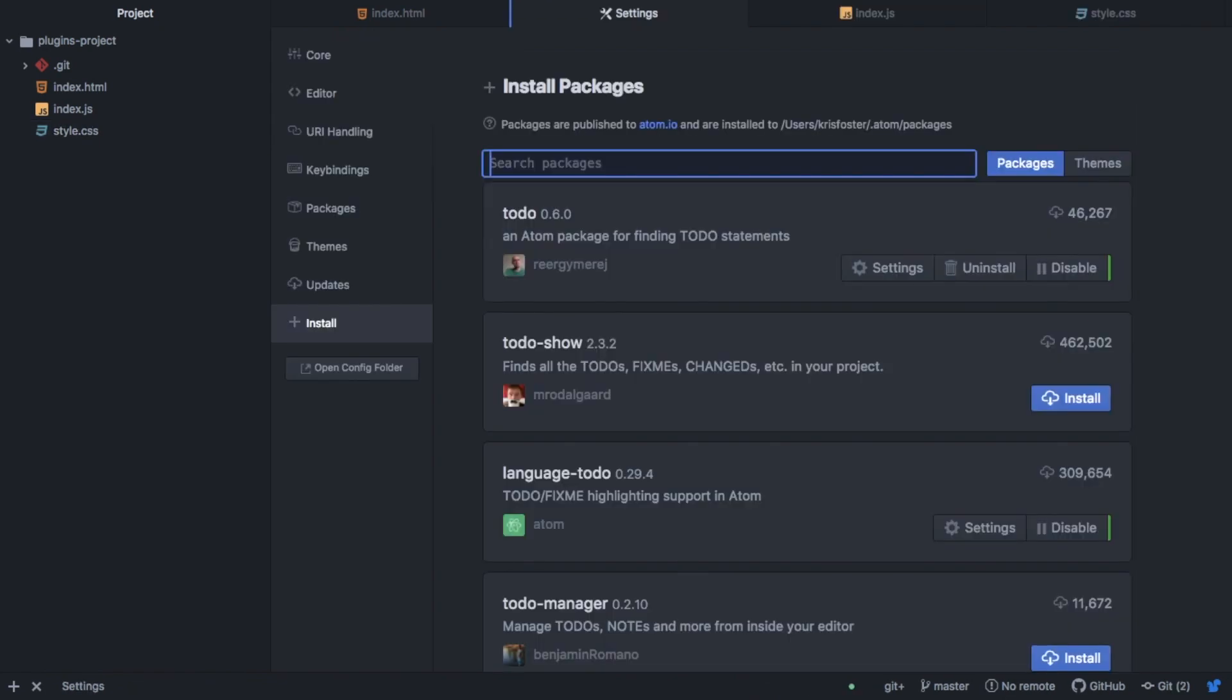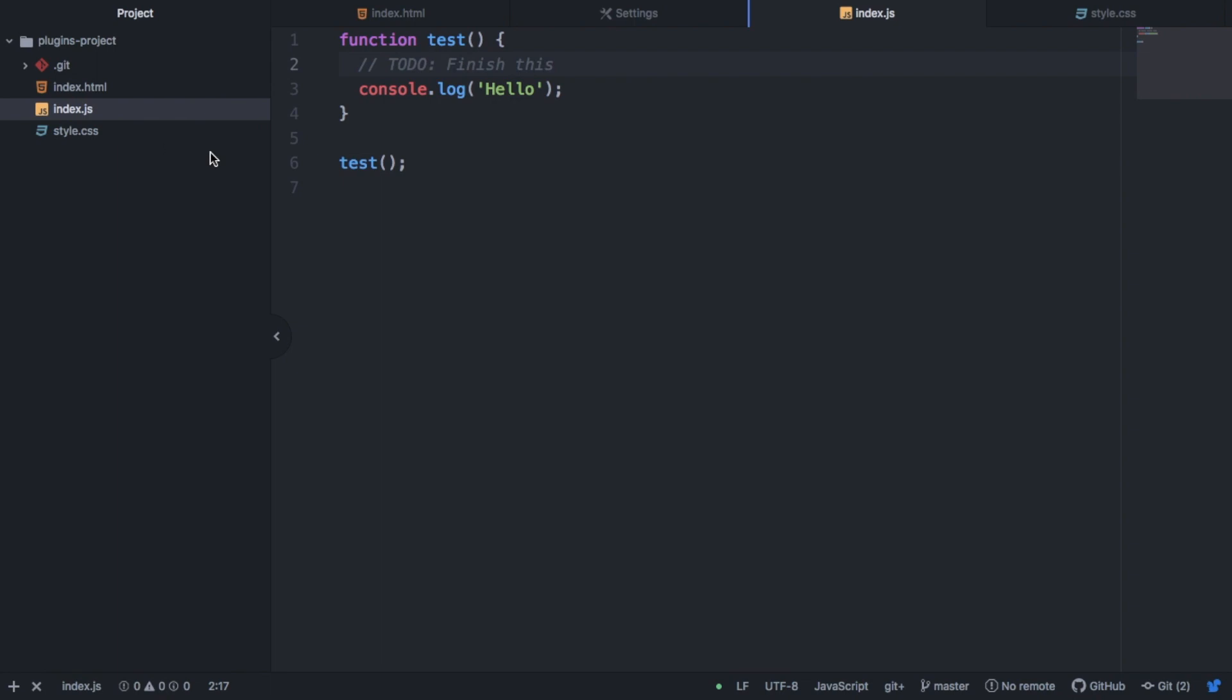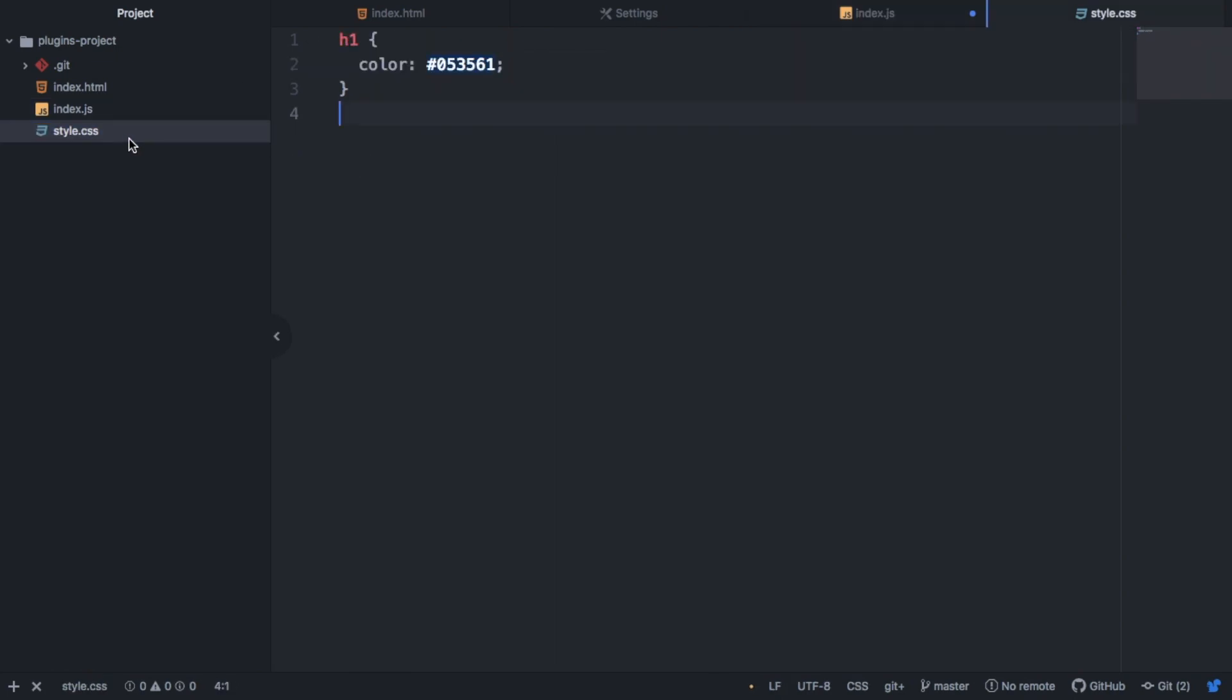So the next package I want to talk about is called ToDo. And this package shows its power in very large projects. Maybe not so much in just a three file project. But inside this index.js file, you can see we have this ToDo that says finish this function. And we can also add another ToDo inside the style file.